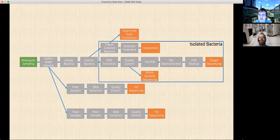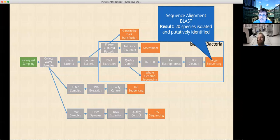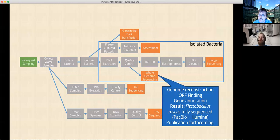First we isolated bacteria and then did different tasks. In the computational lab, we taught students about sequence alignment and they actually implemented alignment algorithms — then we showed them BLAST. We did Sanger sequencing on bacteria that they isolated from the water samples and we identified 20 species that we isolated.